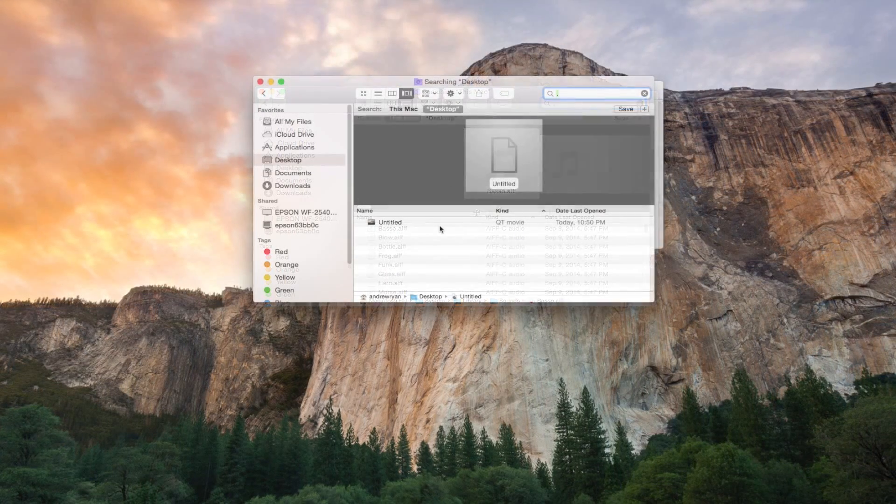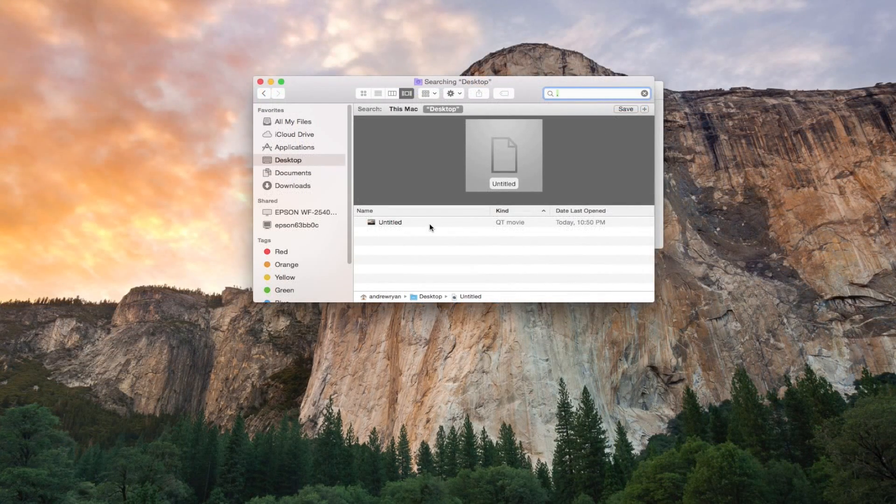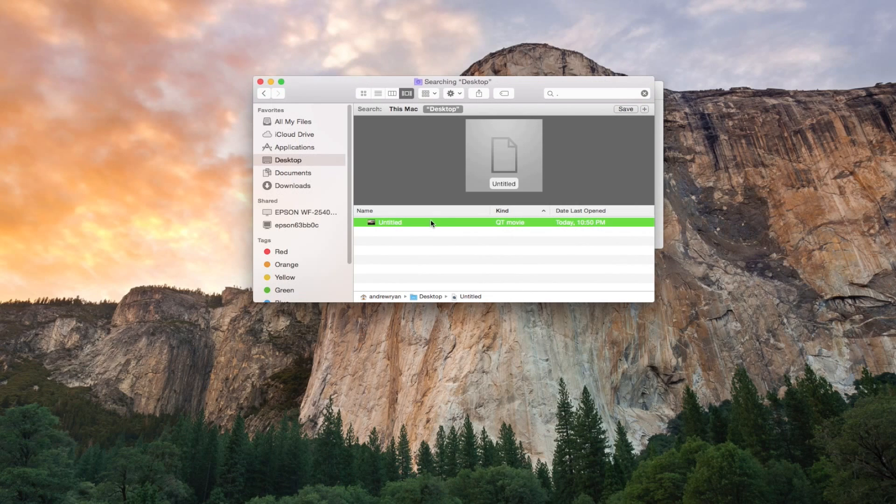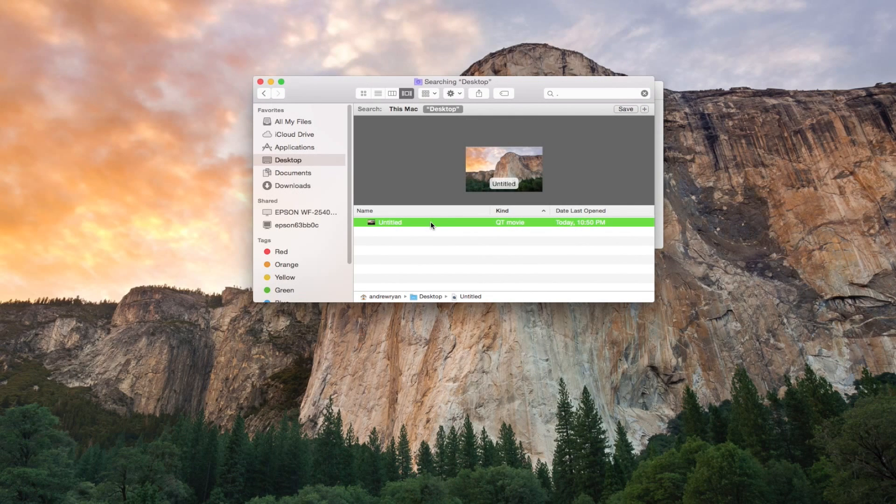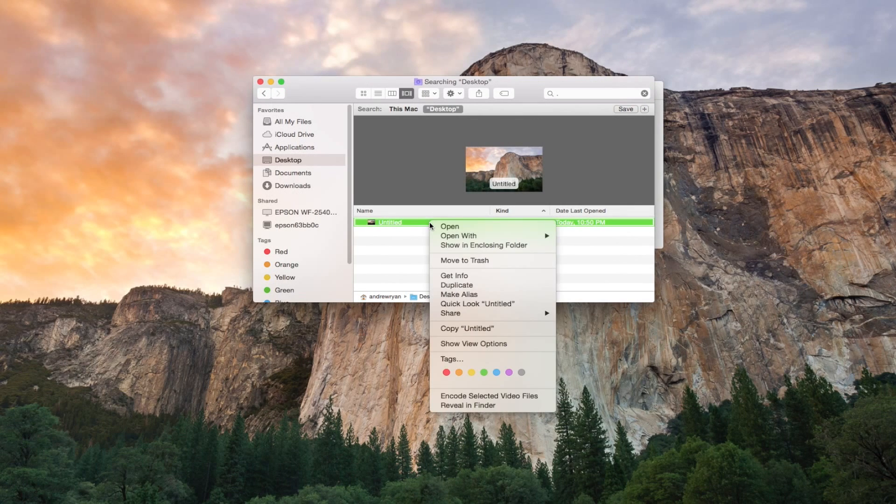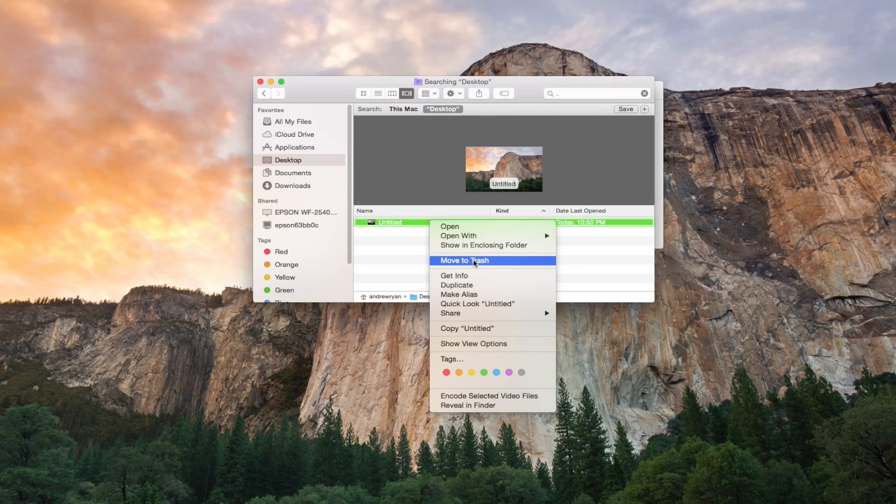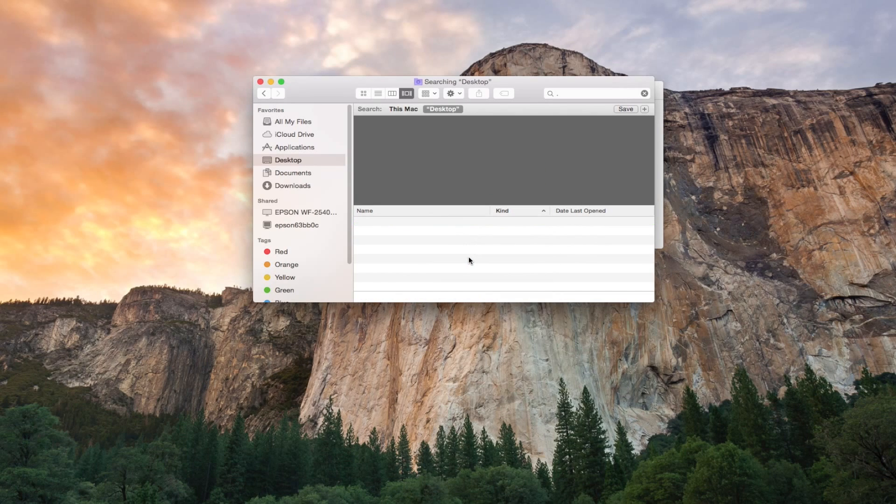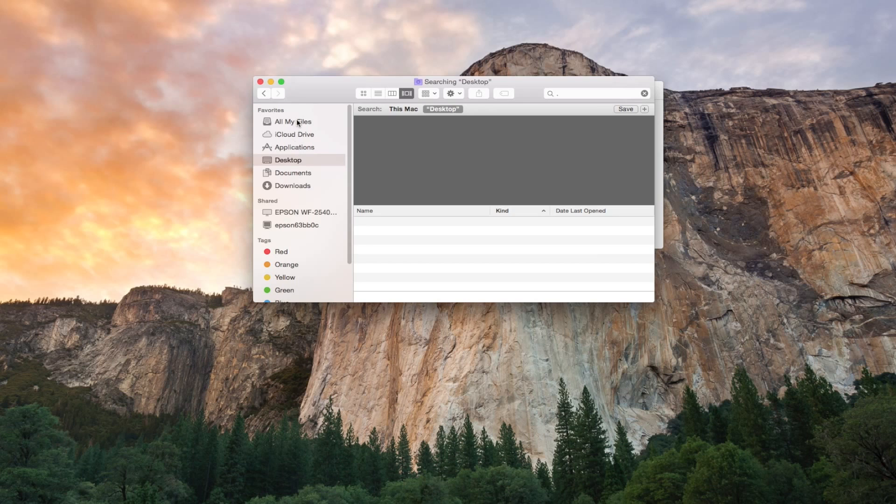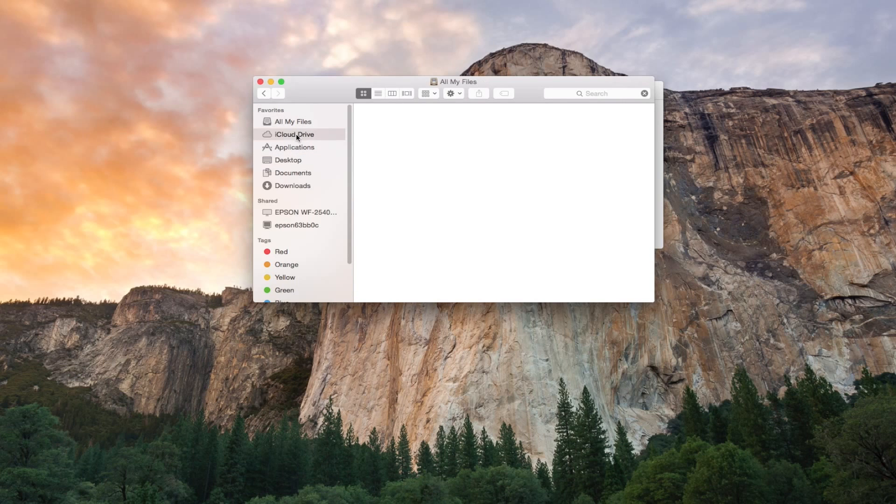So the easiest way to find files is to just put a period in the search bar and then all types of images, music, files, documents, movies, all that good stuff are going to show up. So you can just select whatever you don't use and move them over to Trash.